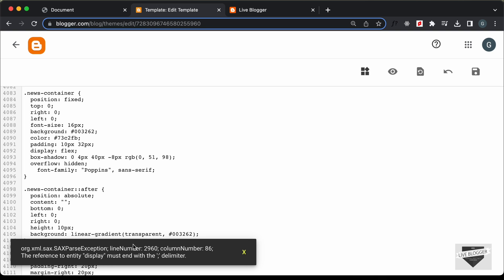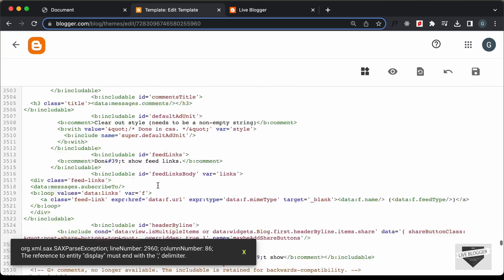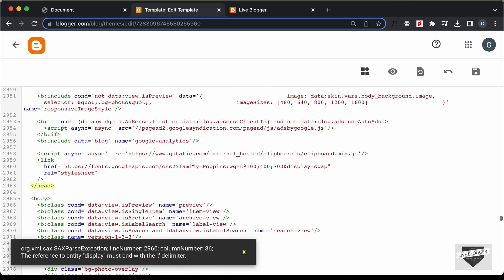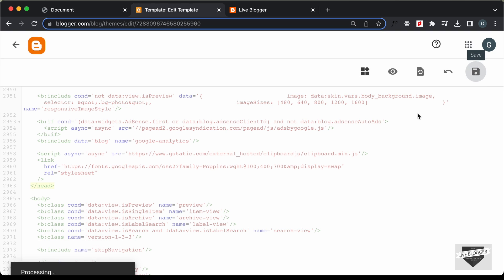We have some problems at line number 2960. The issue is that we are writing code inside an XML file, so instead of a bare ampersand we have to type ampersand-amp-semicolon (&amp;). Let's fix that and click Save.